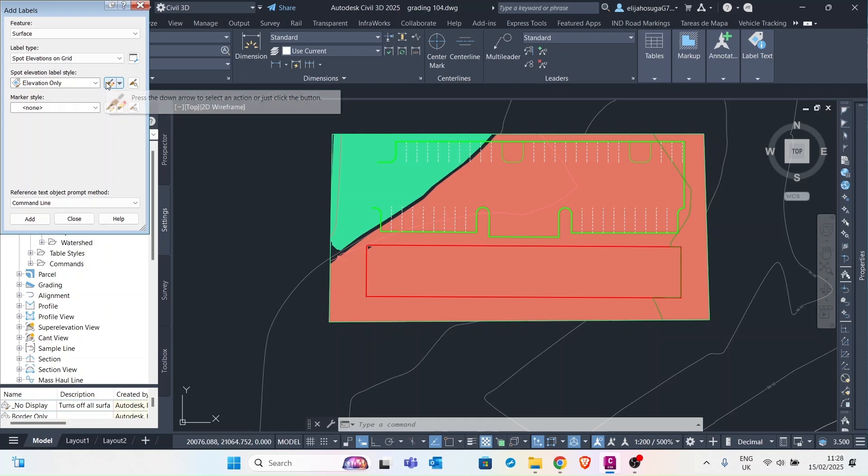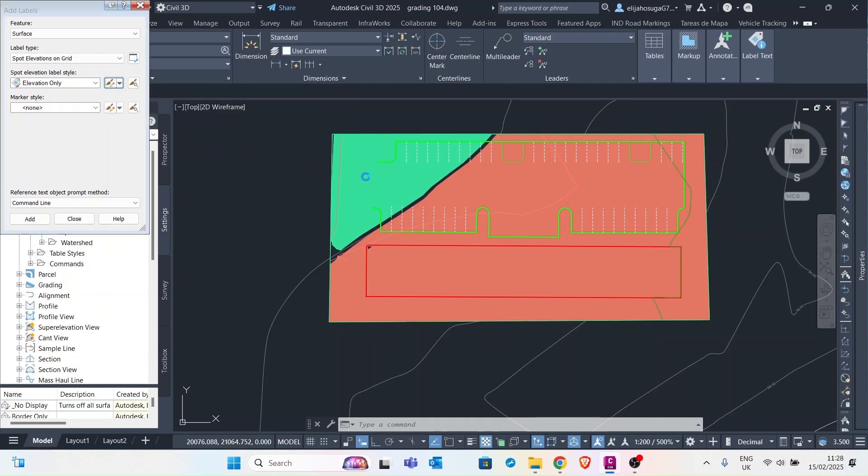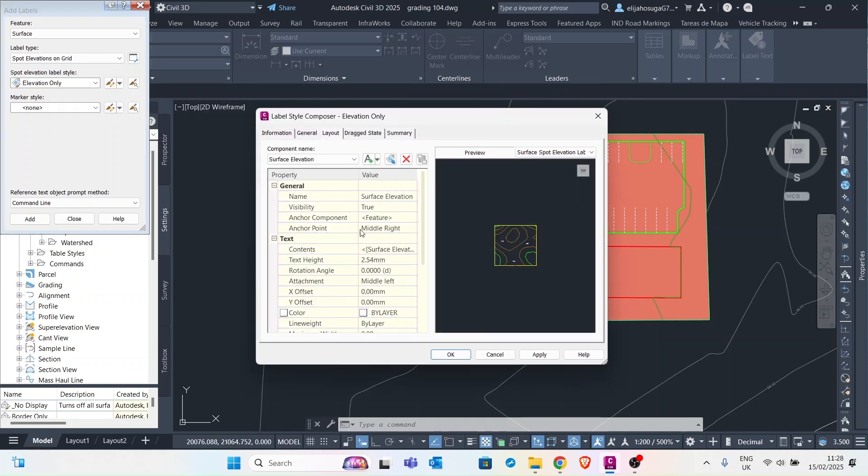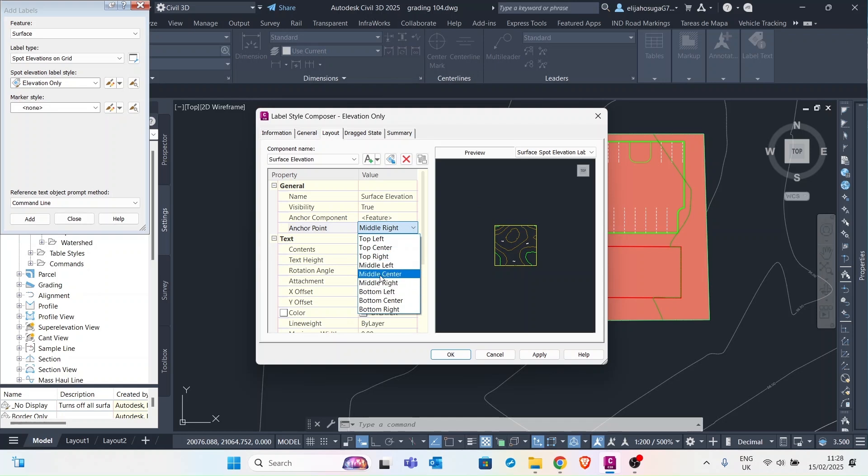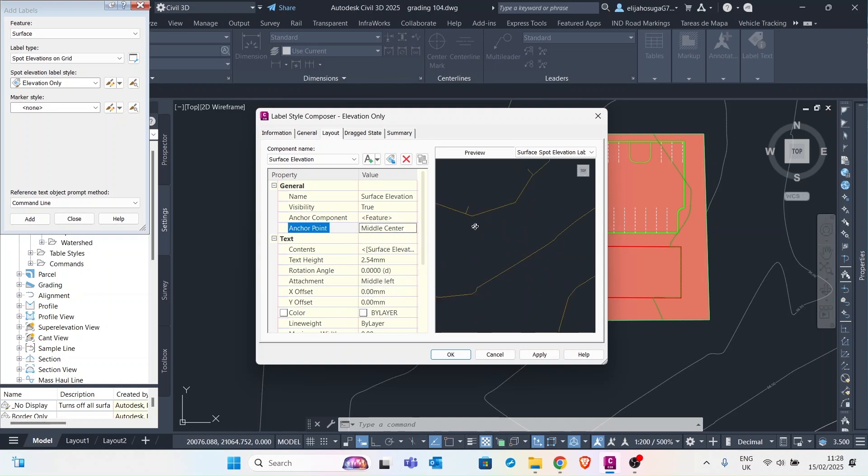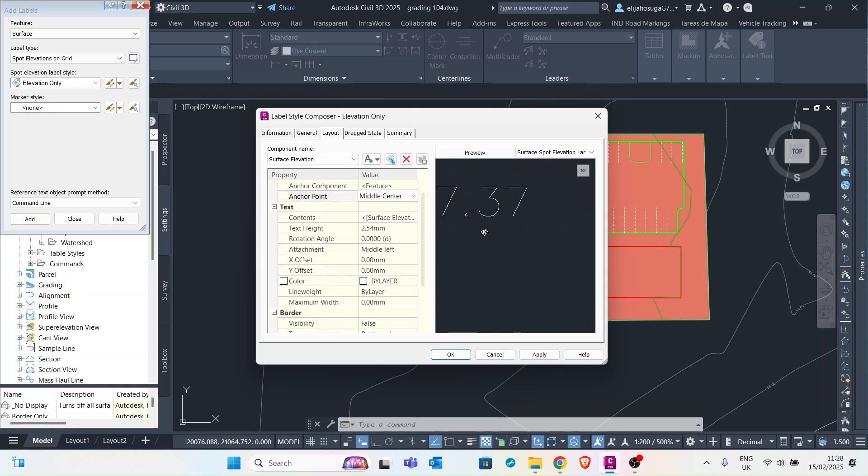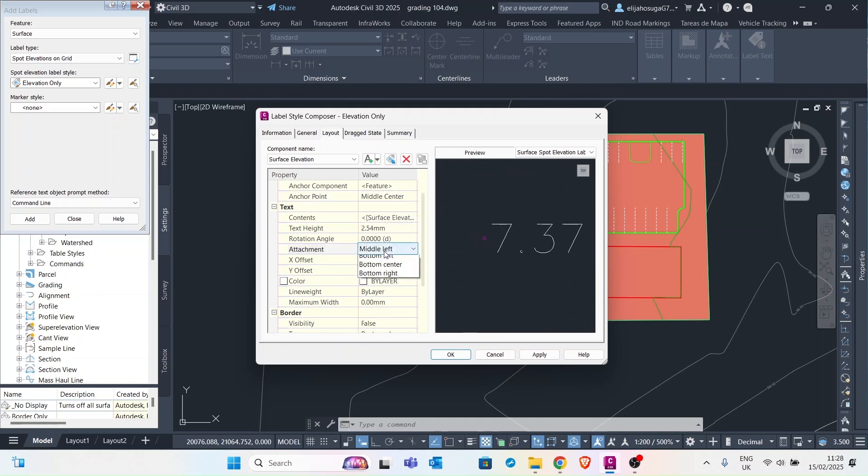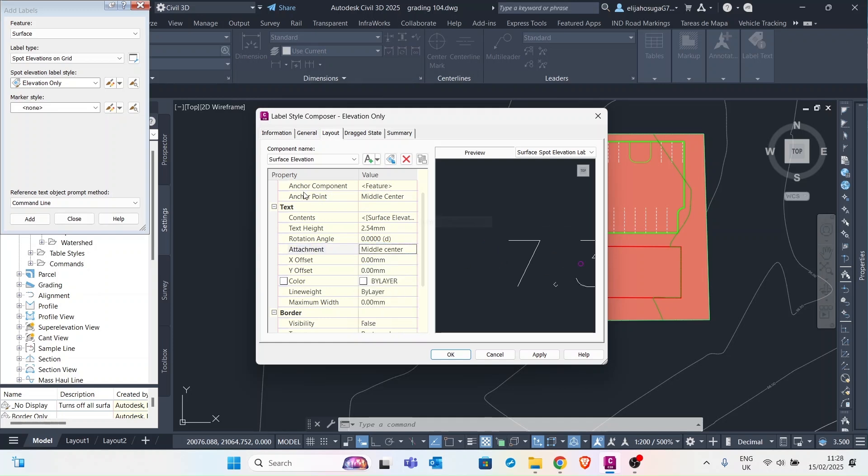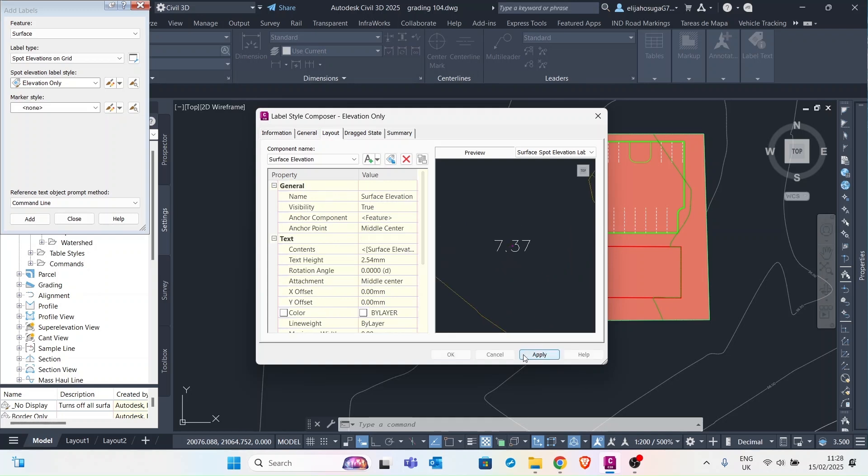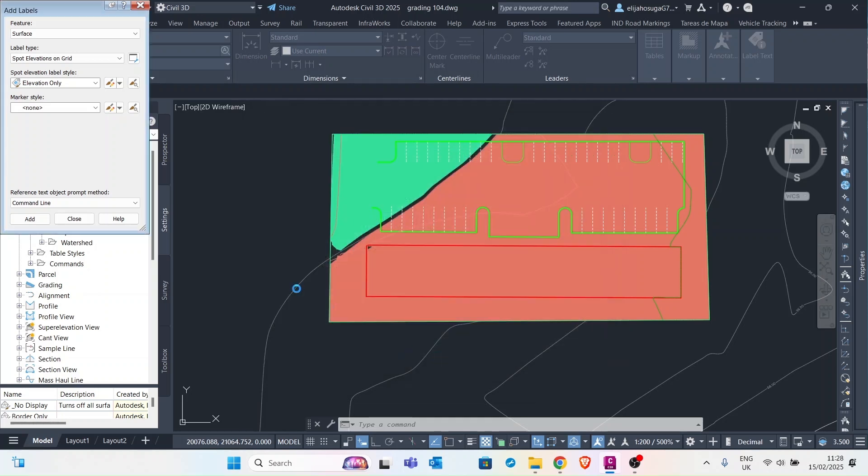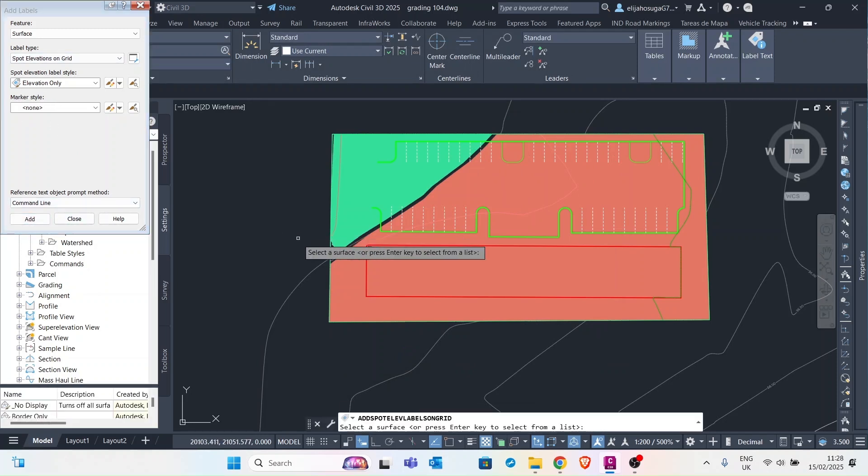And for this elevation only, I want to edit this so that it's seen at the middle center, the surface point where the spot elevation is happening. So we change the attachment point and the anchor point. So the label is around the spot elevation spot. So we apply that and click OK. And then we click on add.